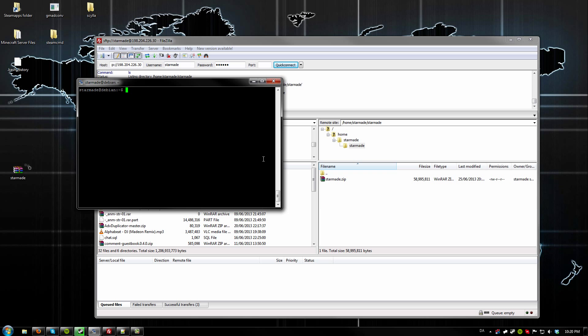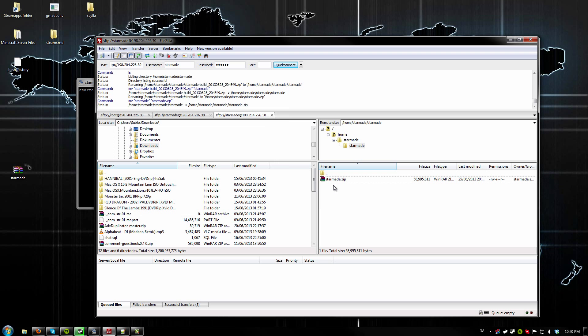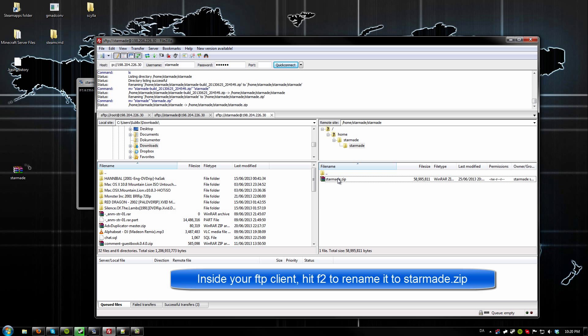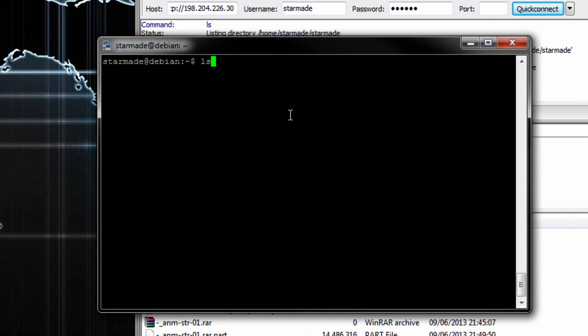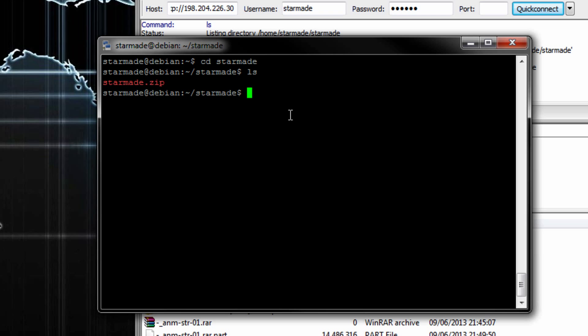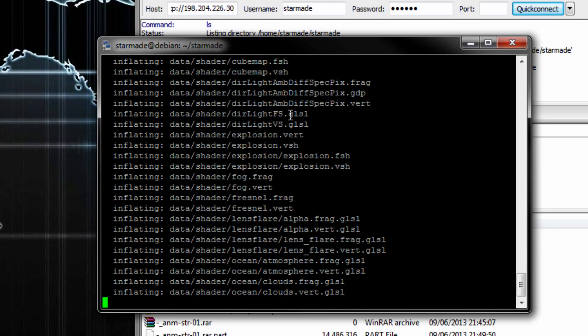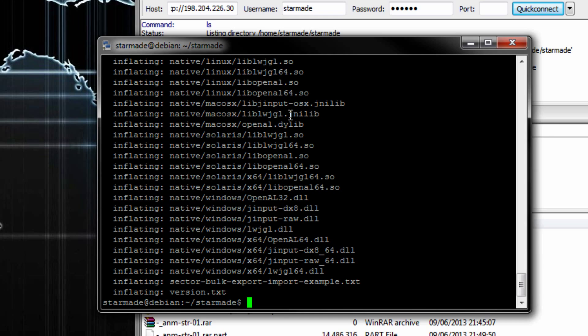Once the file is done downloading, go to your FTP client, find the ZIP file, and rename it to StarMate.zip — it's going to make it a lot easier to unzip it. Then go into your StarMate folder using CD StarMate, check if the file is there — and it is — then use the unzip command on StarMate.zip. This is going to unzip it for us.